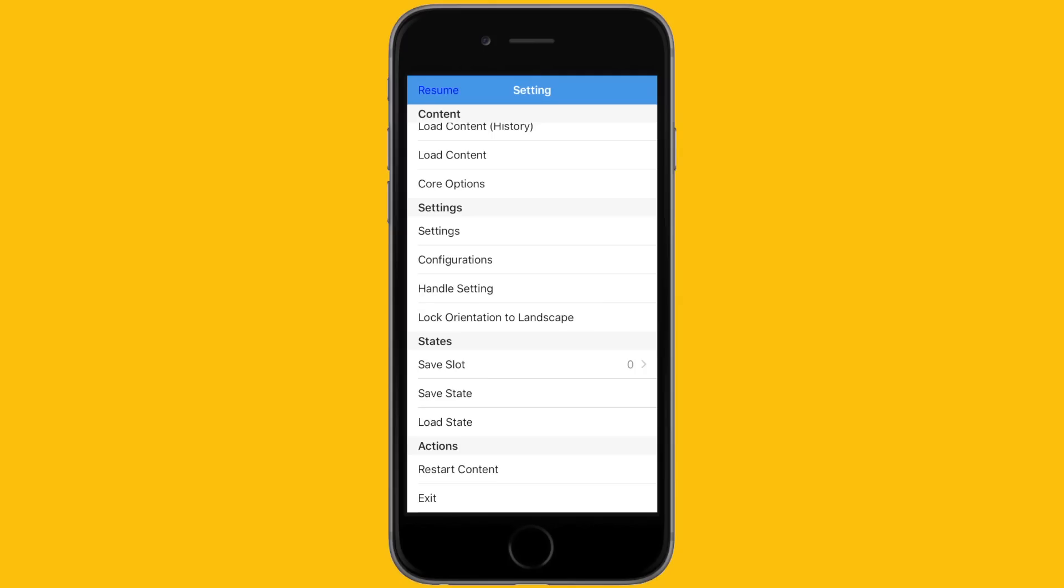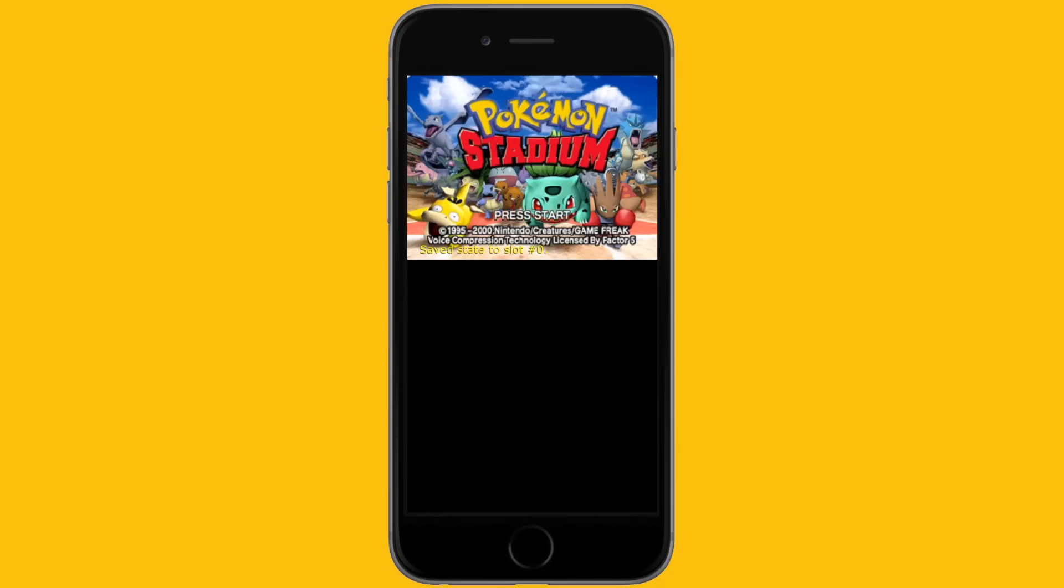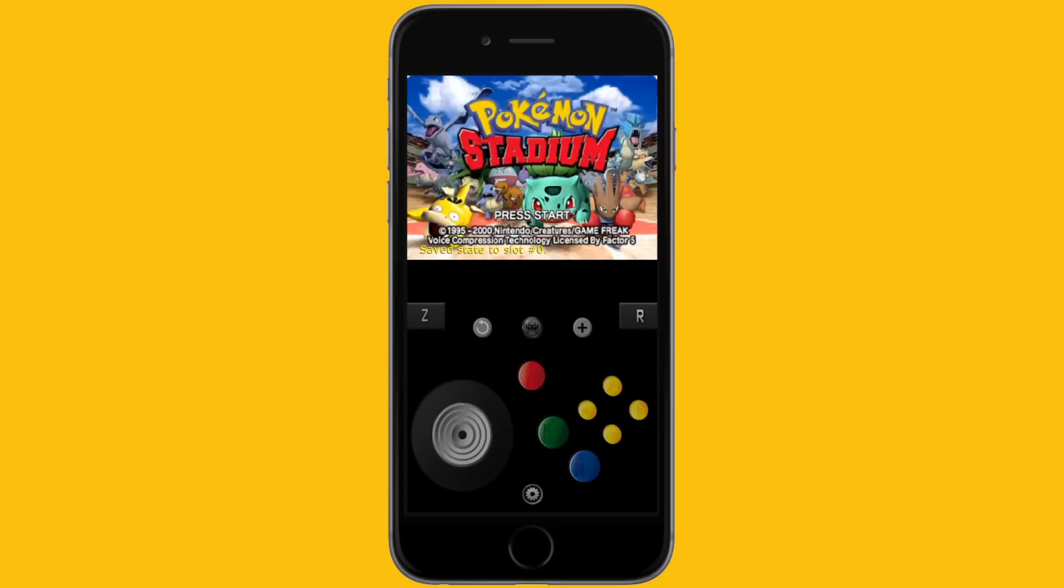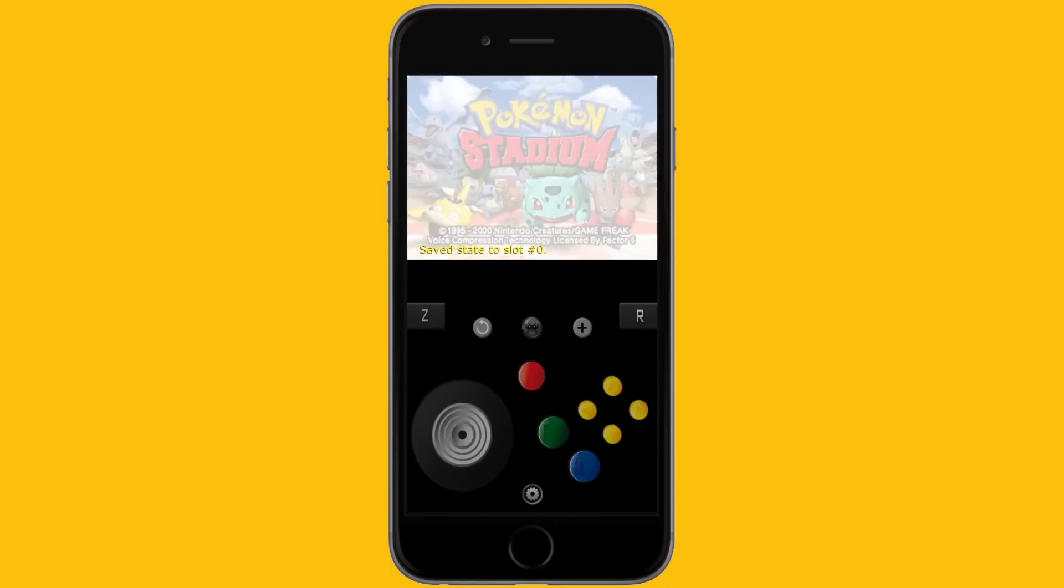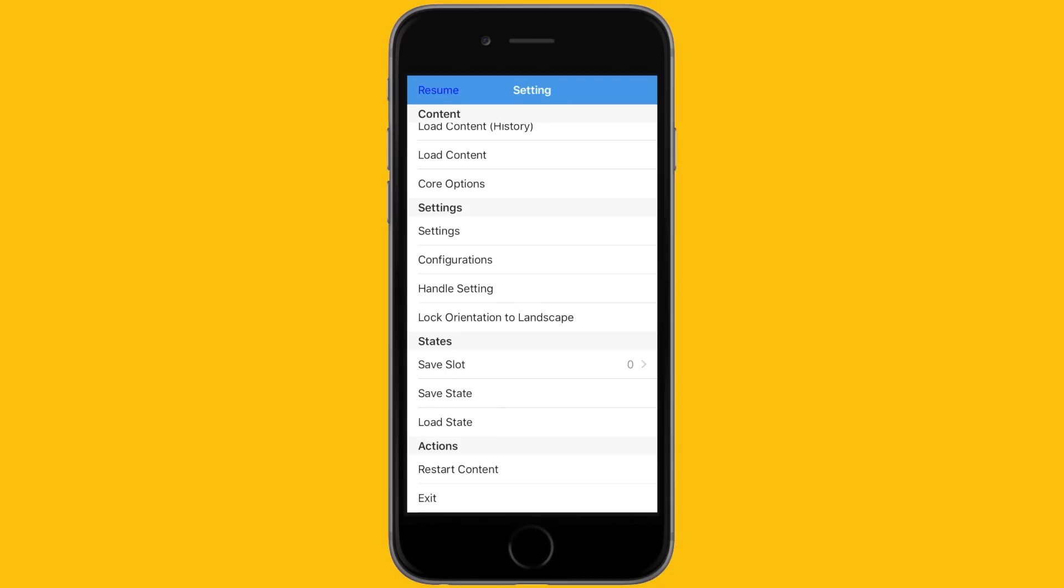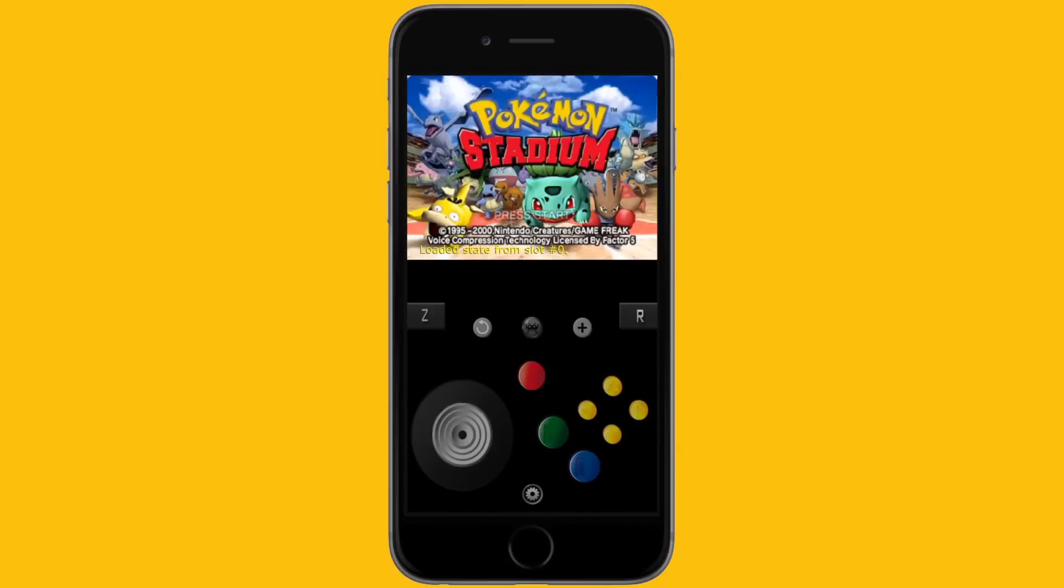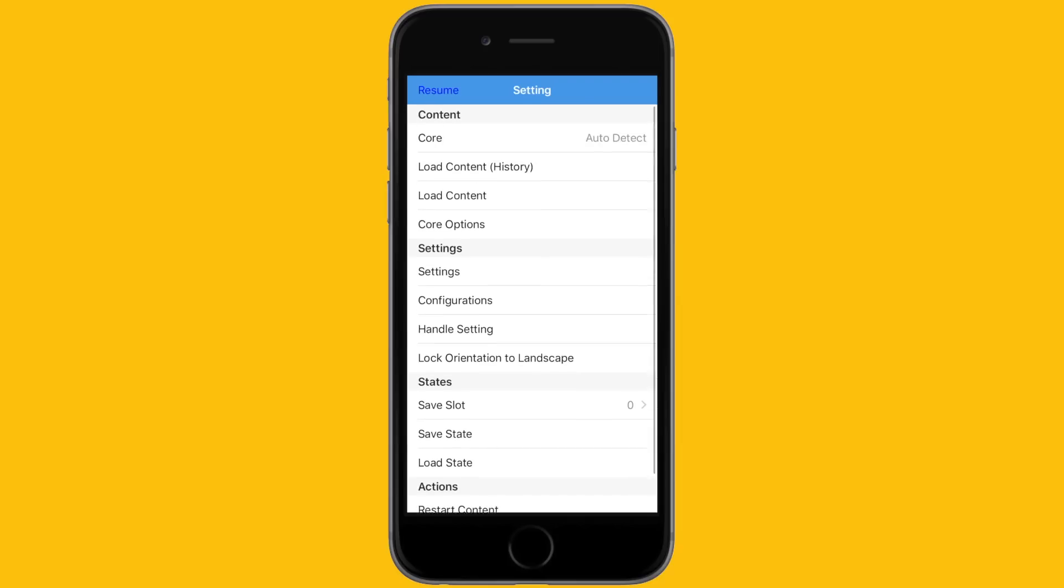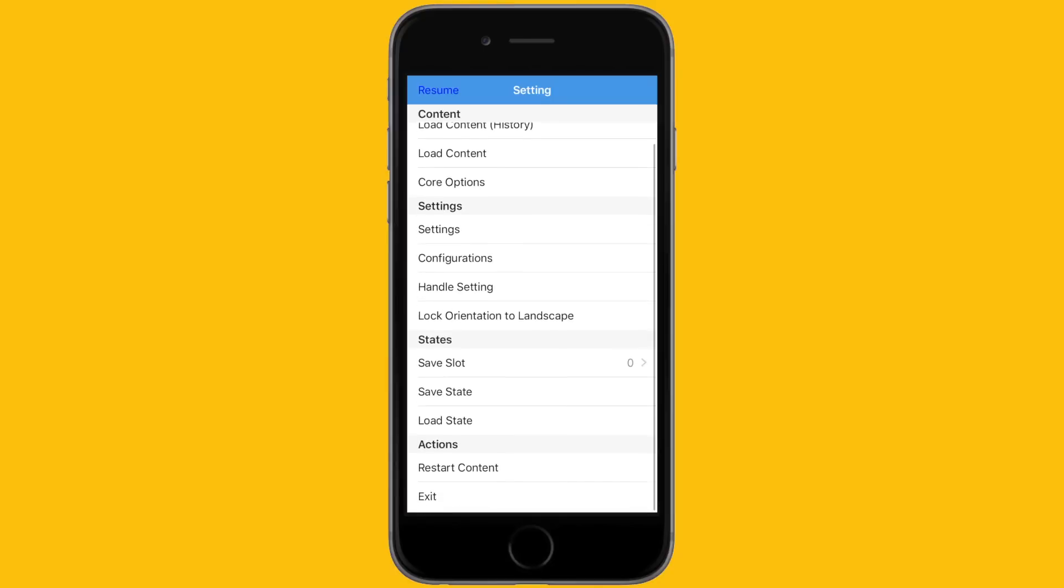Here you can save state and load state, which is how you want to save in Happy Chick. At any time if you want to save and exit Happy Chick, just hit save state. When you return to Happy Chick, load your state and it'll take you exactly to where you hit save state.